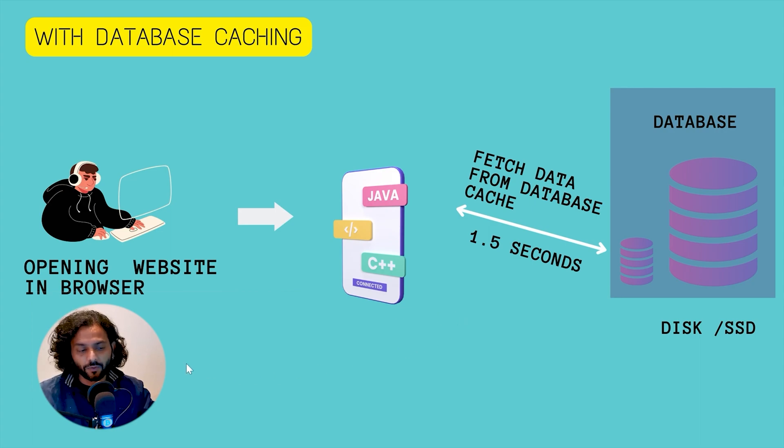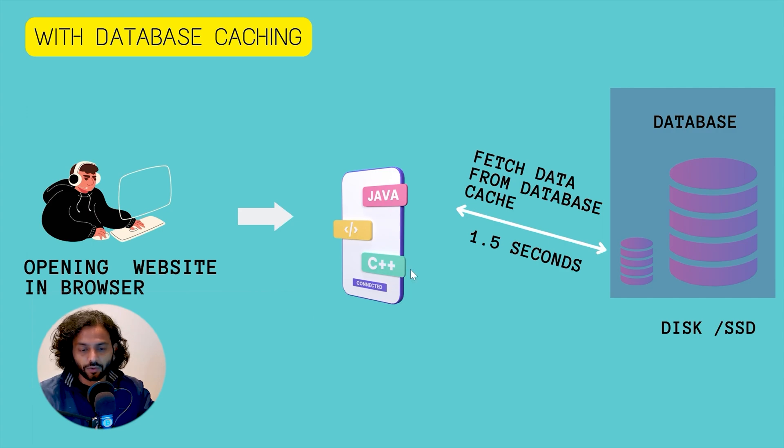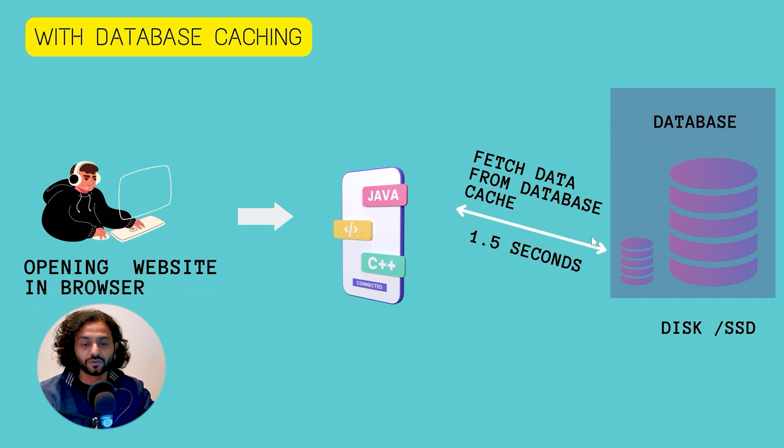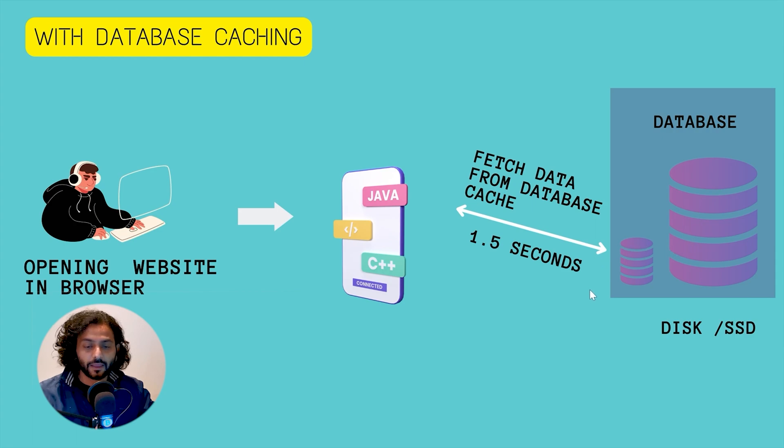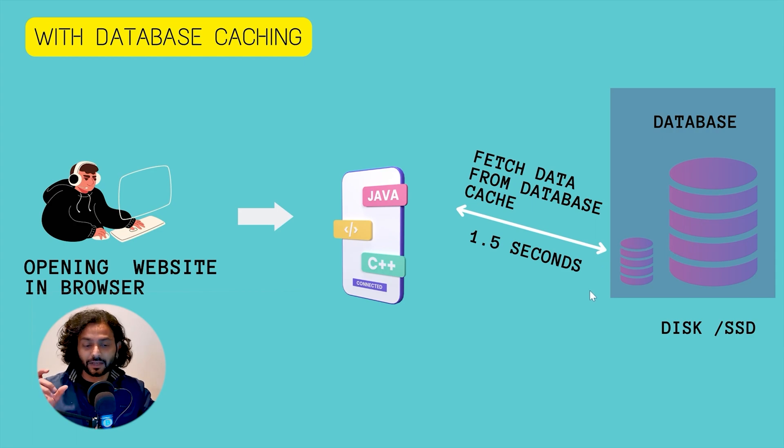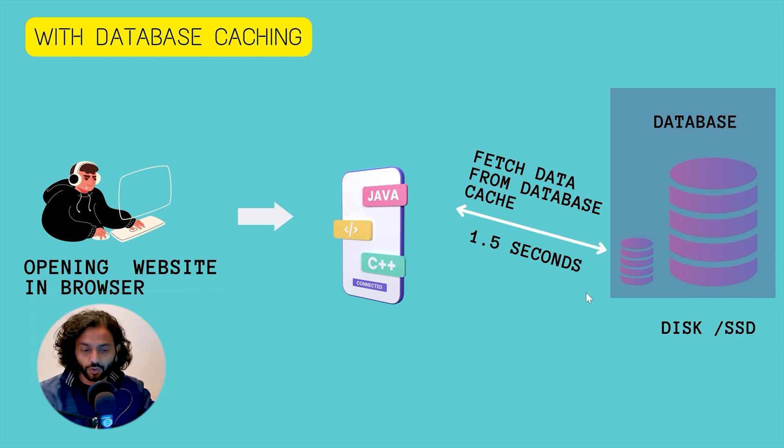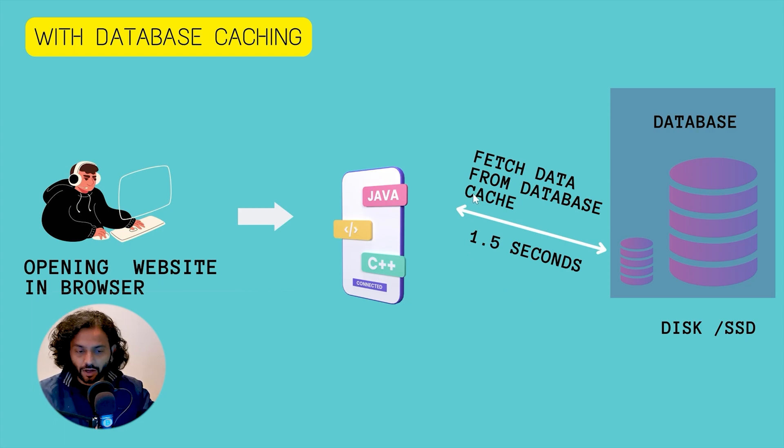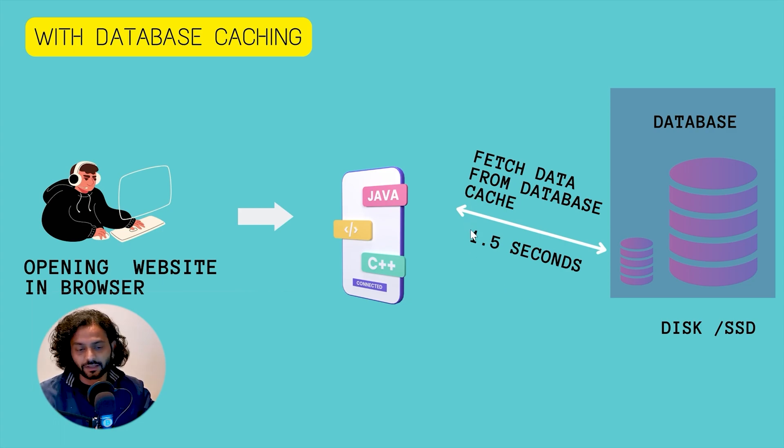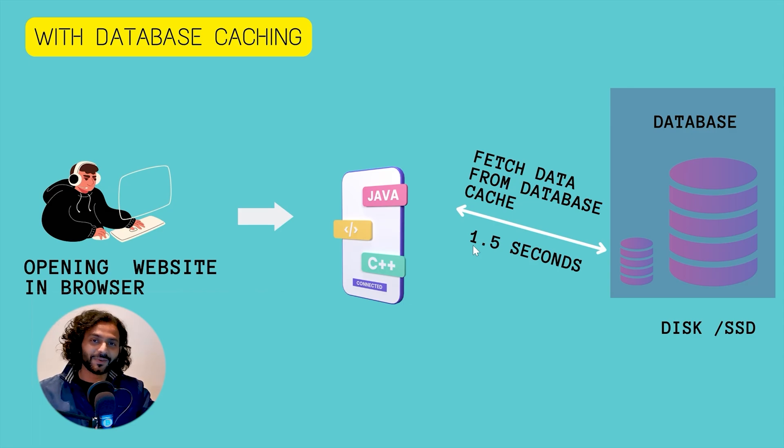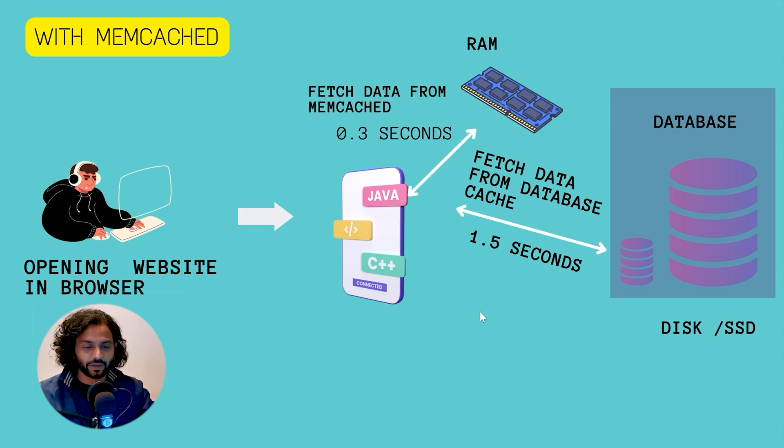So what happens now when someone opens your website, the code requests the data from the small database cache. It is not requesting from the huge database, and because it is small database cache it took less time for this code to get this data. For example, using database cache the code is getting this data in 1.5 seconds. But now let's see what happened in memcache.